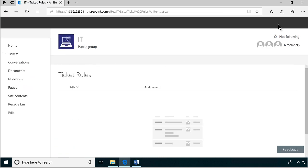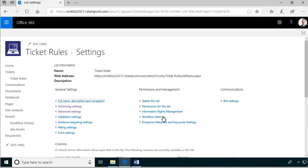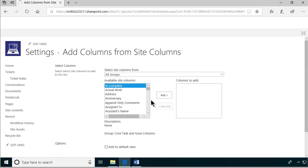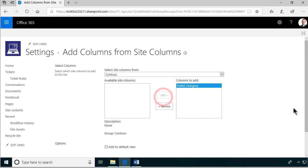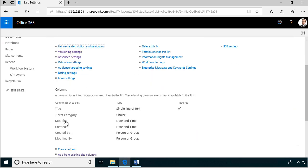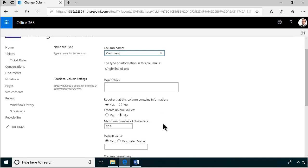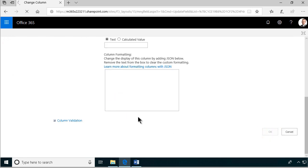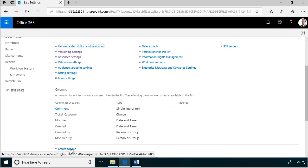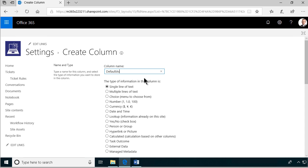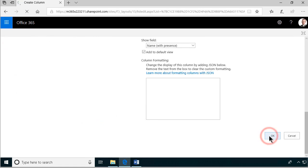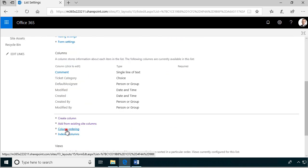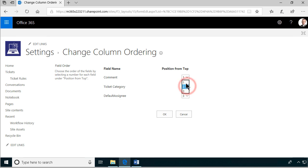I'm going to do the same thing — add that existing column into the Ticket Rules list. So I'm going to go into list settings and add the existing site column: Ticket Category. Then I'm going to change the title to just 'Comment' — we don't have any additional comment and that's not going to be mandatory. And then we're going to add another column for who's responsible. I'm going to create a column called Default Assignment, and that's going to be a Person or Group column — just persons who are the default responsible. Let's change the column ordering so we have Ticket Category as number one and Default Assignee as number two.